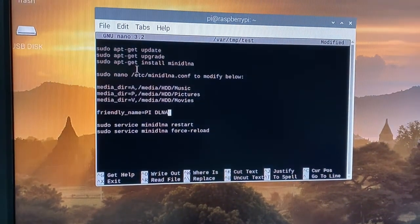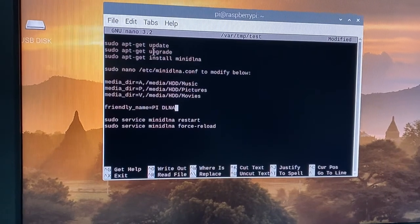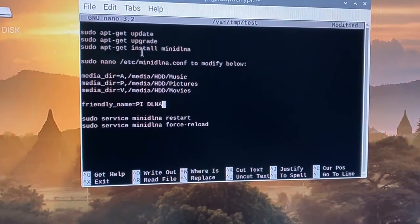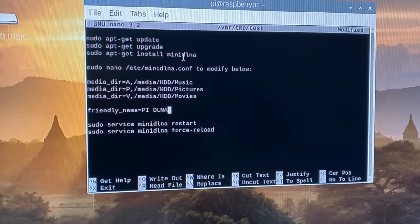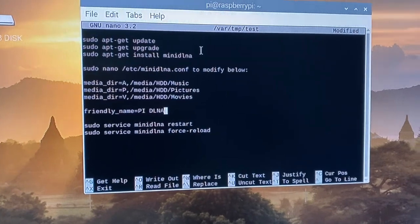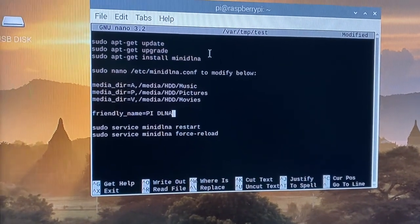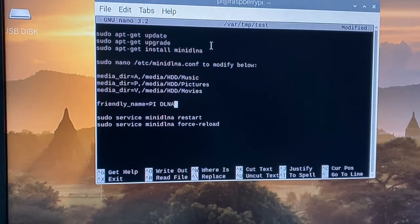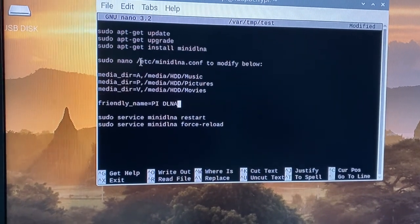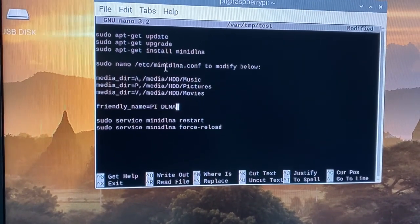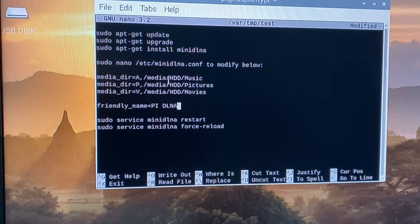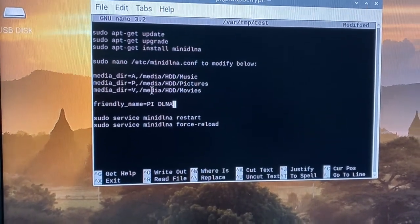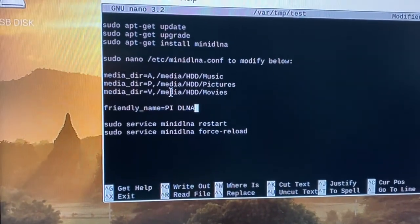So pretty simple setup here. Once you have your Raspbian running, run the update and upgrade commands and you're installing the miniDLNA package. Once that's set up, run the command to edit the miniDLNA config file.